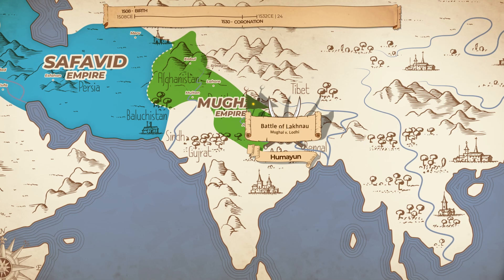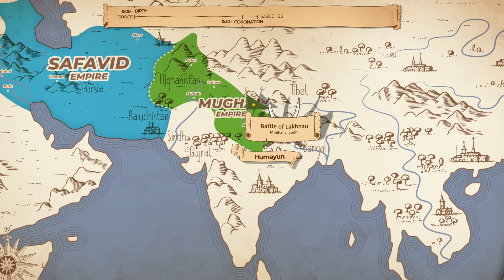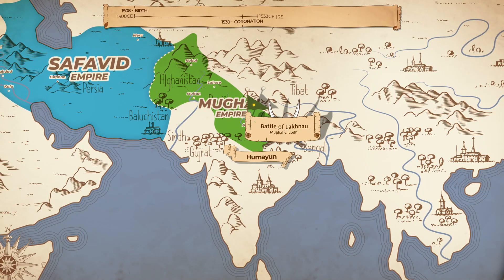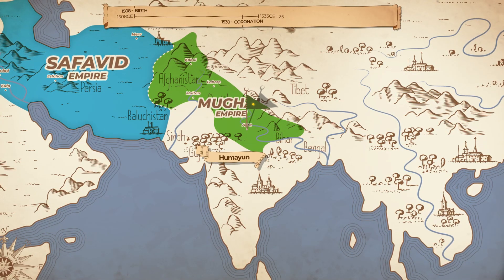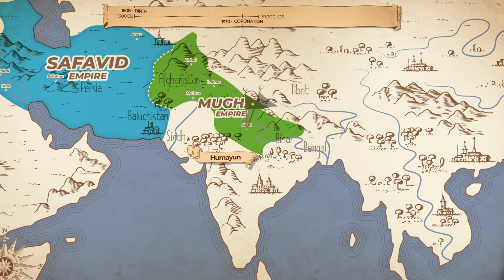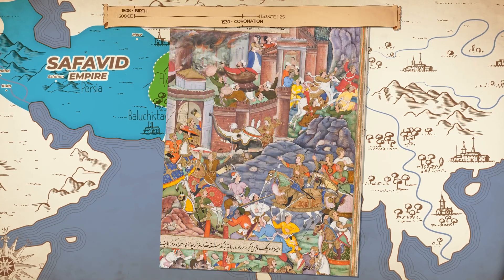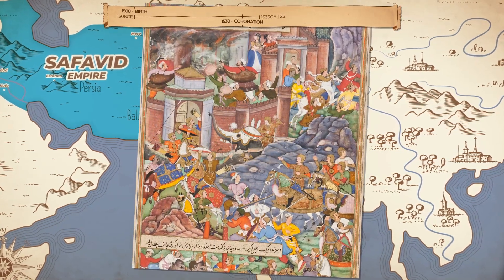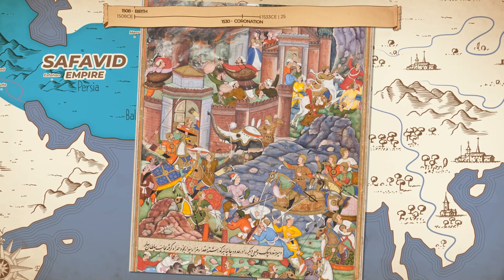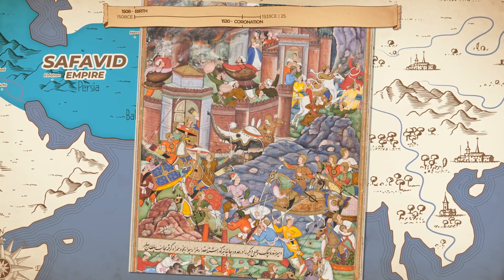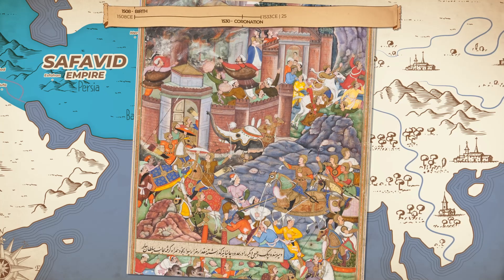Almost immediately after, he got news that the Sultan of Gujarat was planning to attack the Mughals with the help of the Portuguese, who had set up trading posts on the Gujarati shore. In 1535, he attacked and defeated the Sultan of Gujarat and even took some strategic forts, but he failed to end the Sultan and annex Gujarat in its entirety.